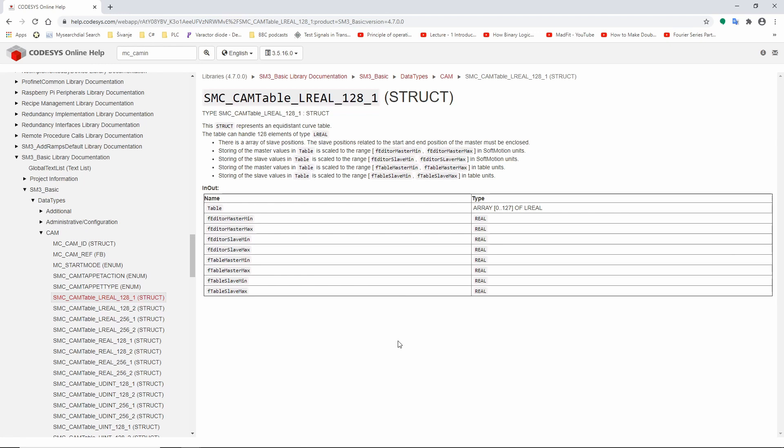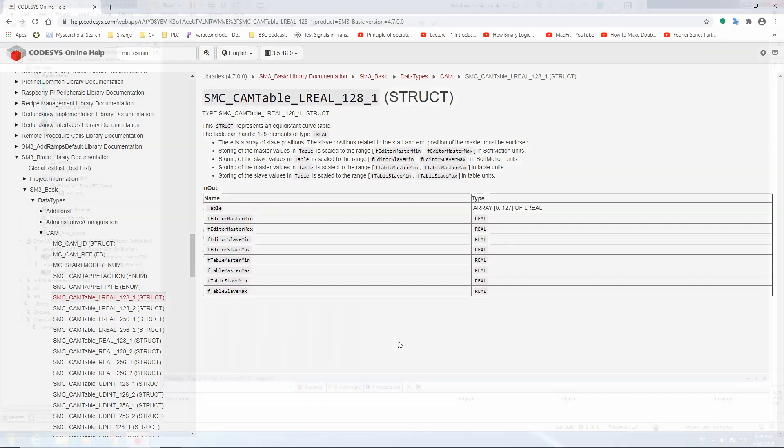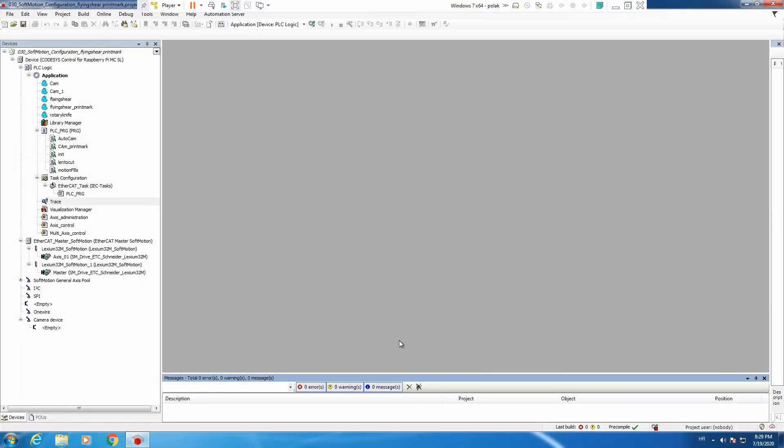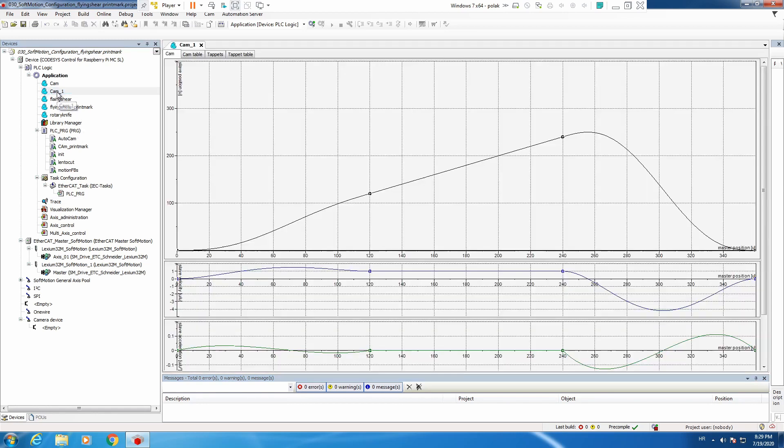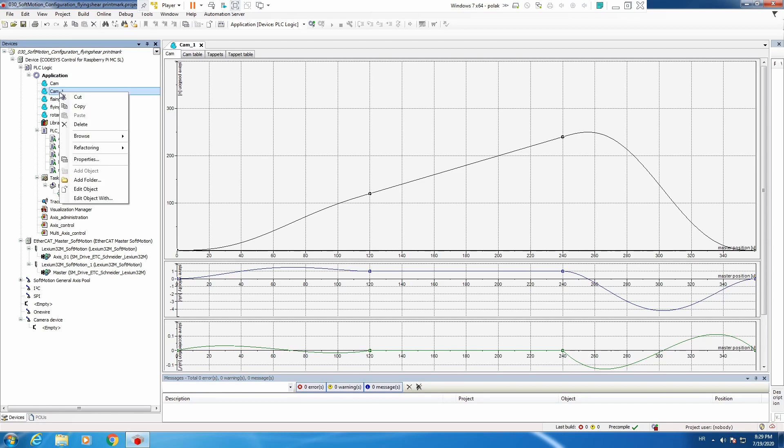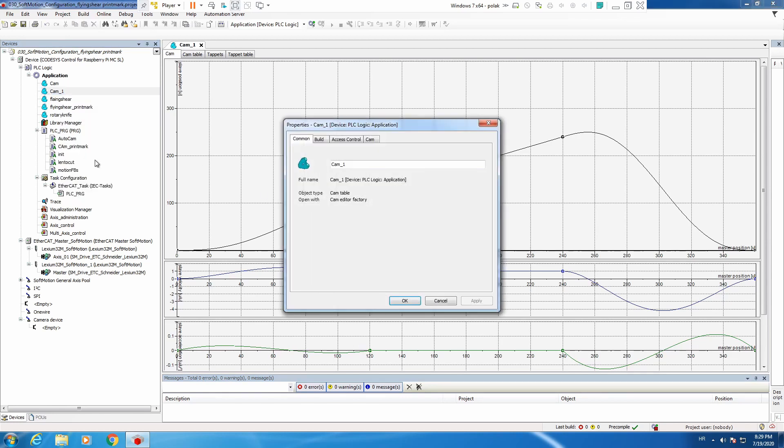Now let's go back and start our program. We are back in our program and the main point now is to open one cam profile. Let's open cam 1, right click on this, and say properties.